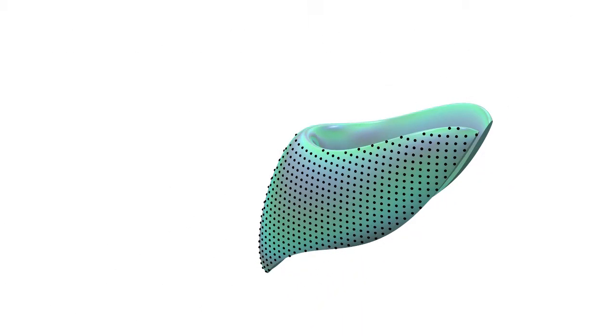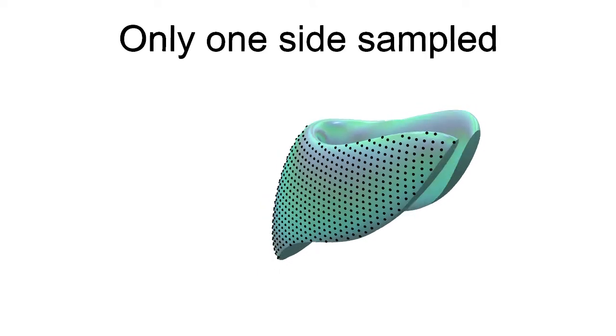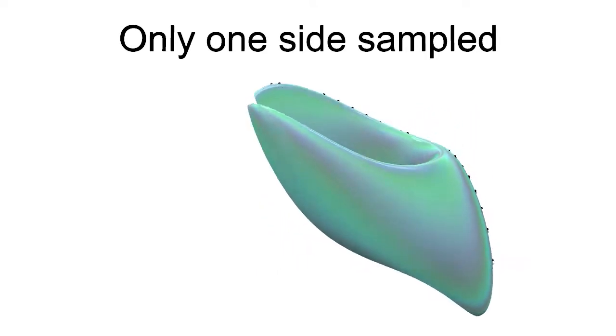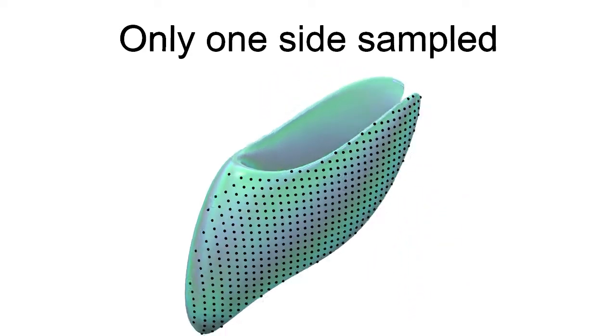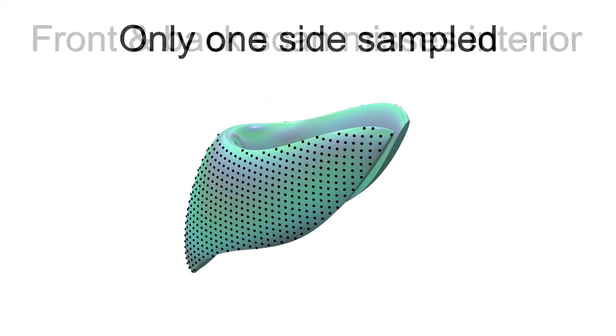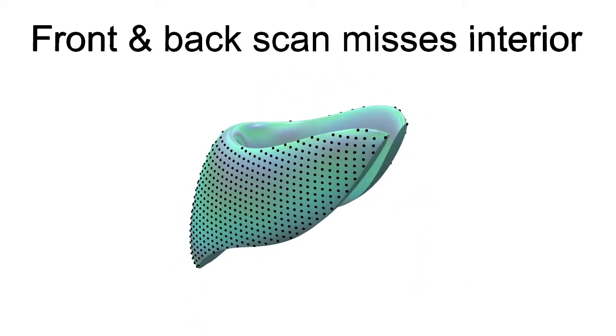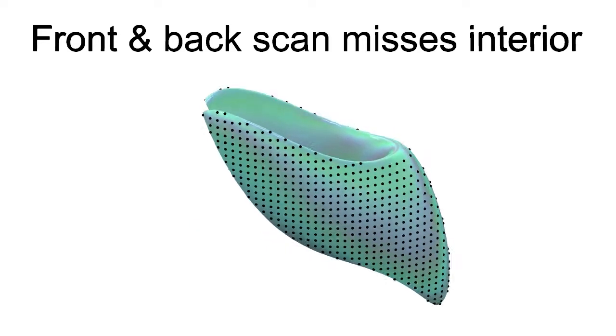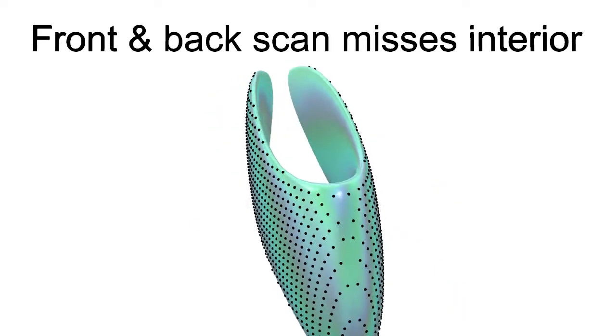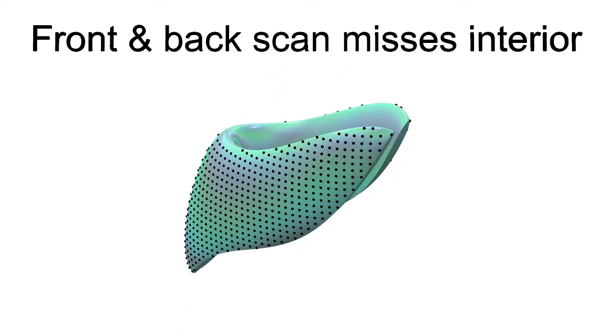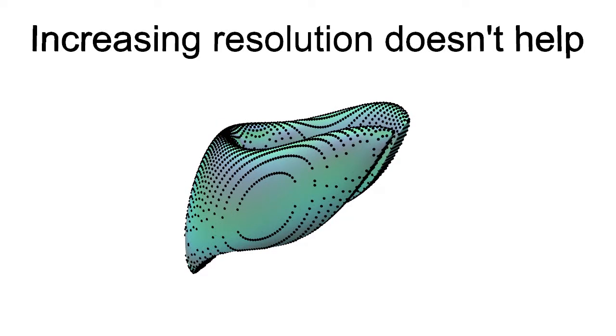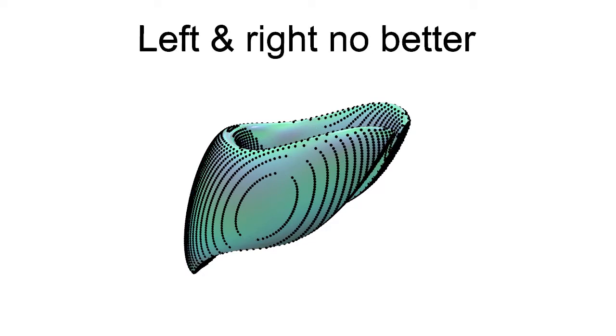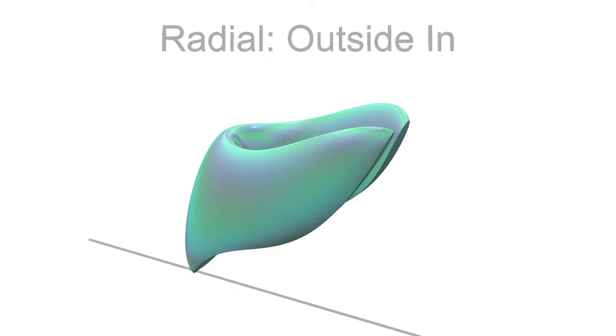The trace function only records the first hit of each ray. As you can see, only the front side gets sampled. If we sample both the front and the back, we miss the interior. Increasing the resolution of the scan doesn't help. Scanning from the right and left is no better.